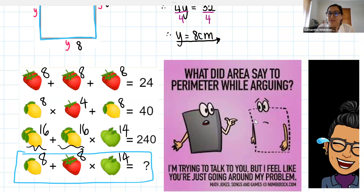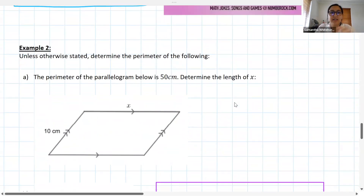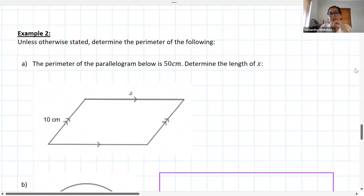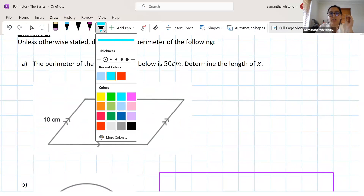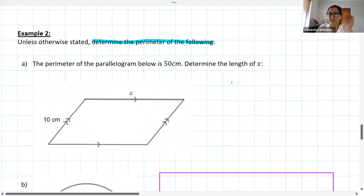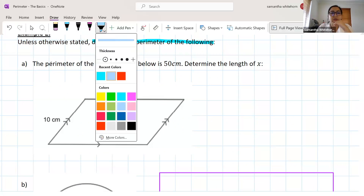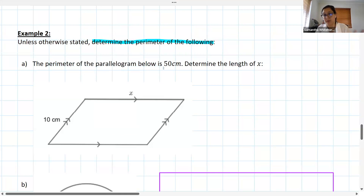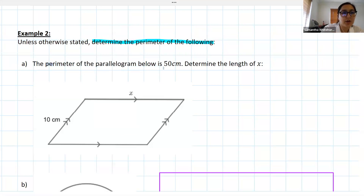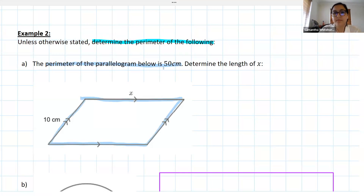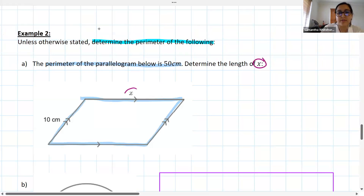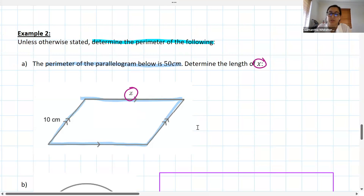Alright guys, let's have a look at the questions. First thing to bear in mind: unless I say otherwise, all we're doing is determining the perimeter. In the first example, I've told you that the perimeter of the parallelogram is 50 centimeters — so if you go all the way around the parallelogram, it's 50 centimeters. I'm asking you to determine the length of x. In the chat: what do we know about the opposite sides of a parallelogram?